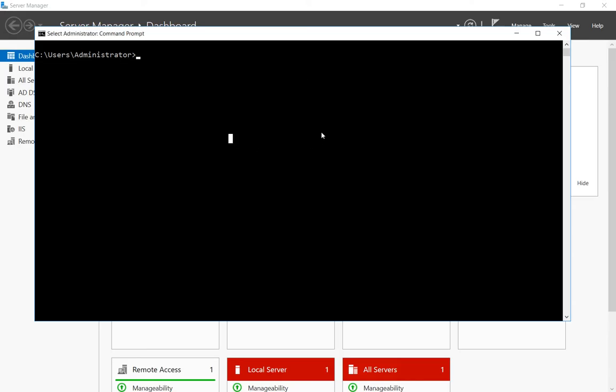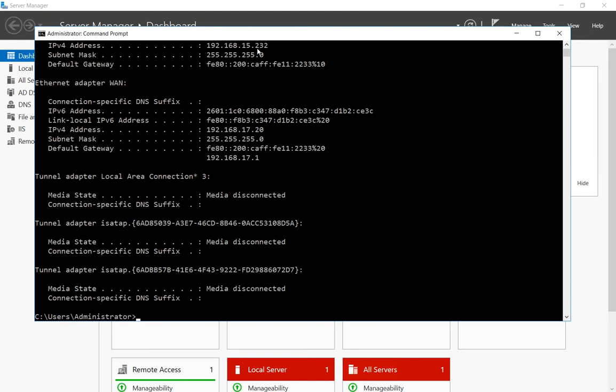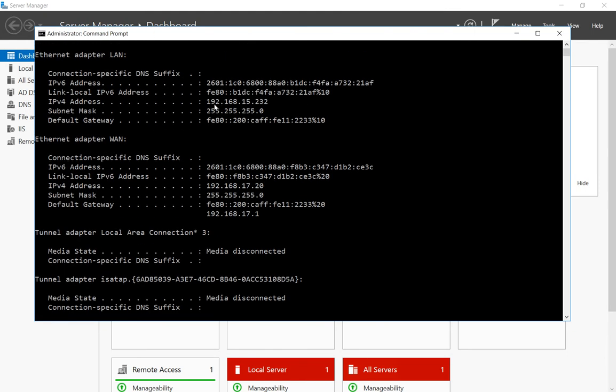We're in our 2016 server and if I do an ipconfig we can see we're on the 192.168.15 network. So let's go ahead and set up a route to the 18 network.